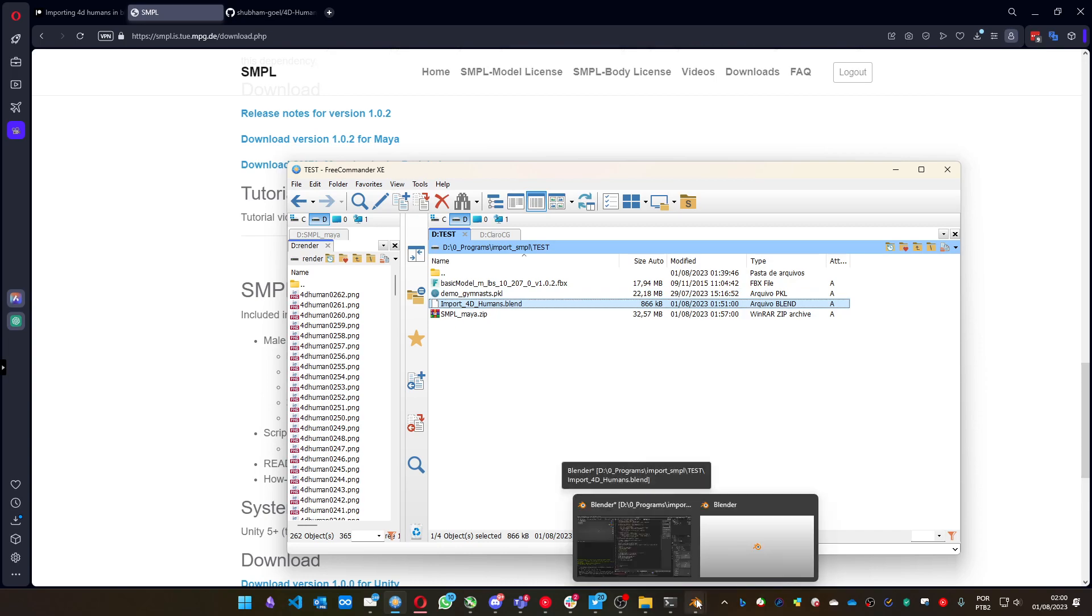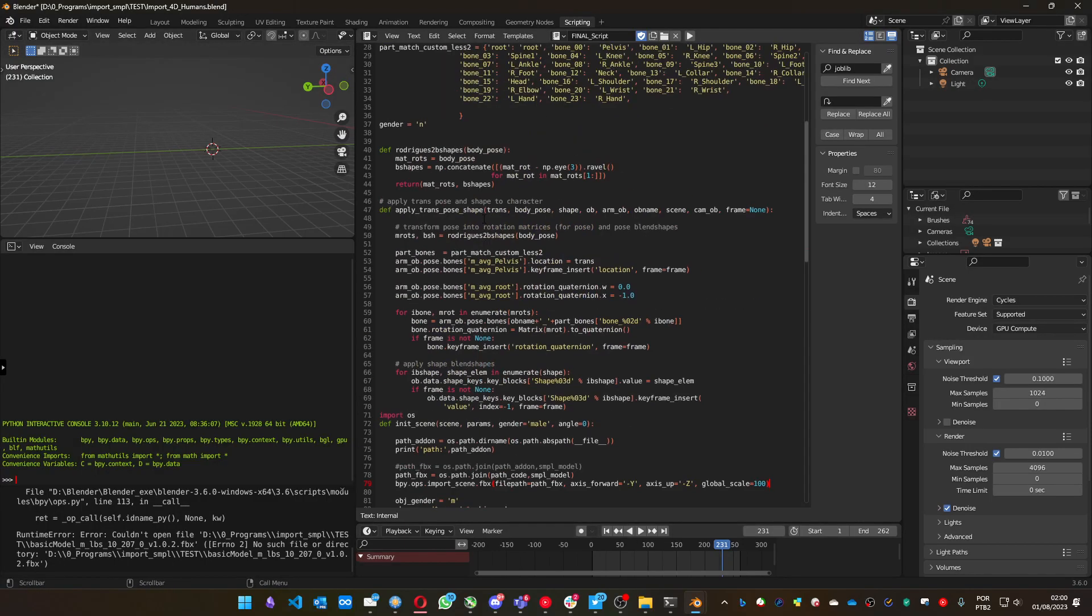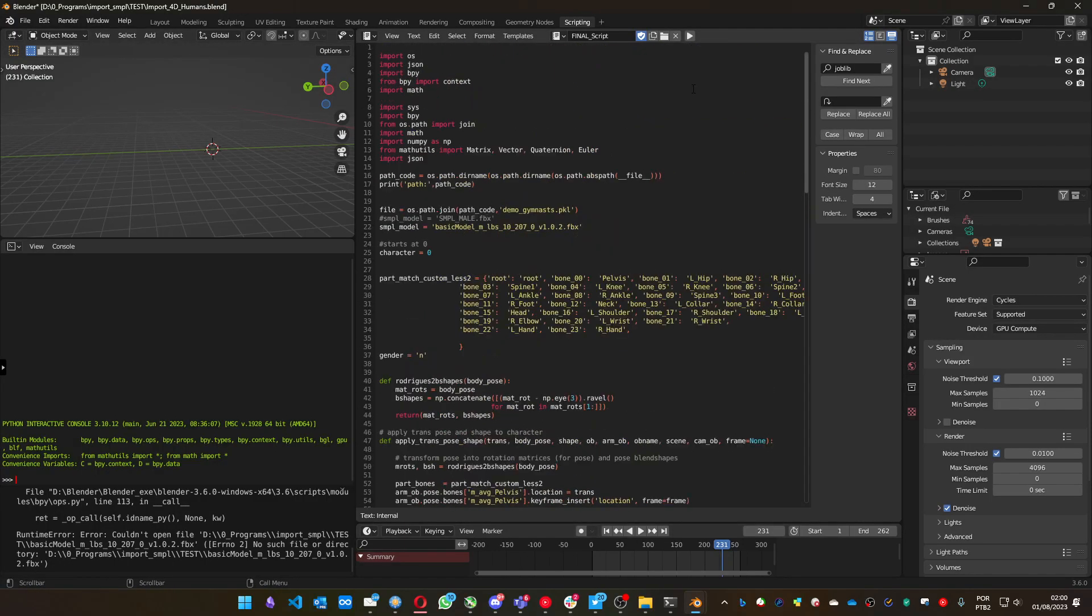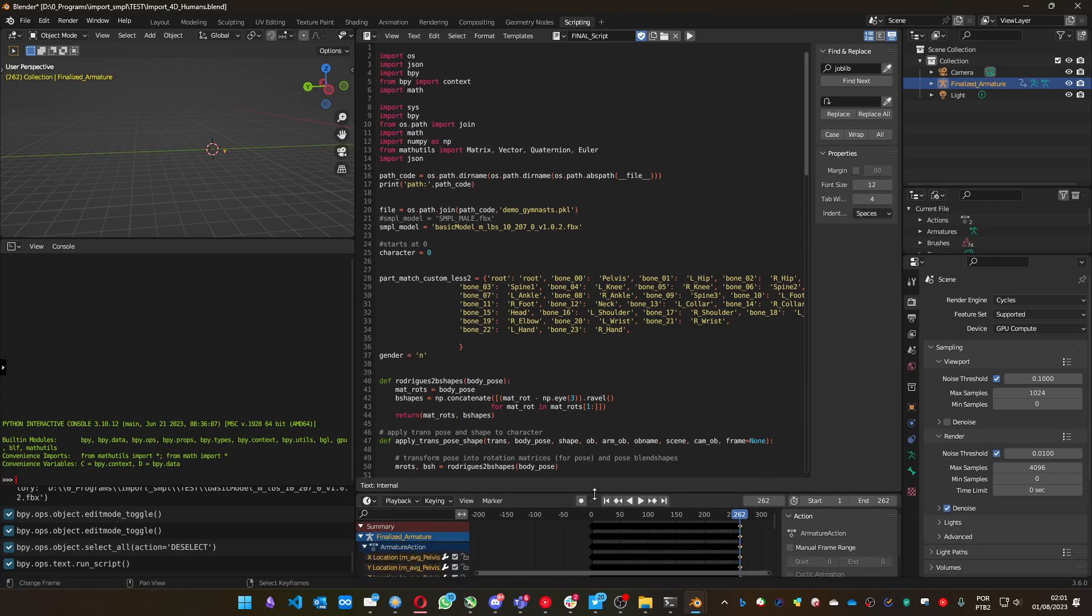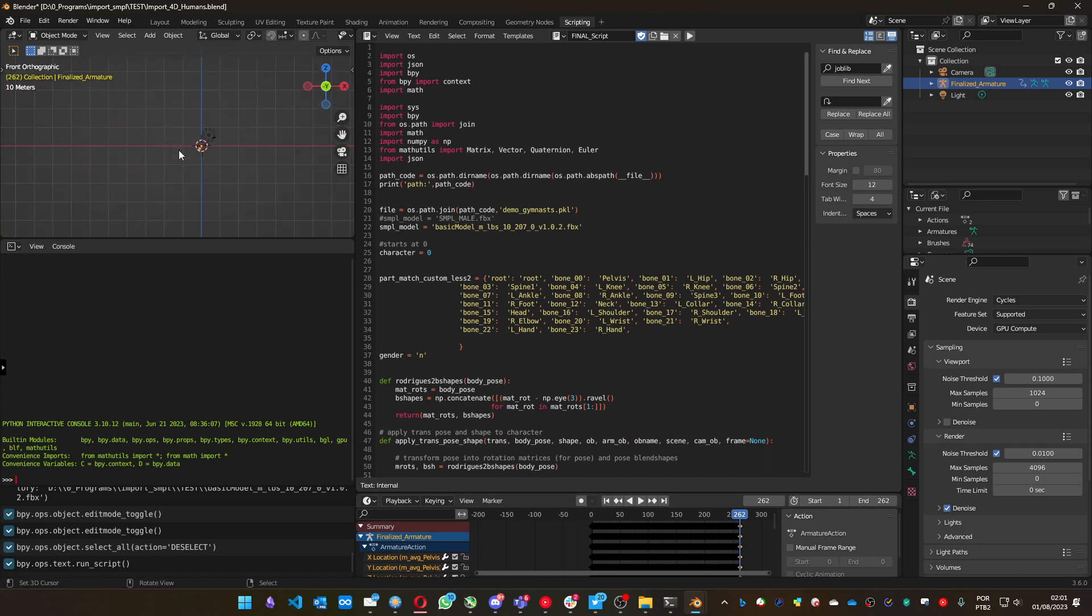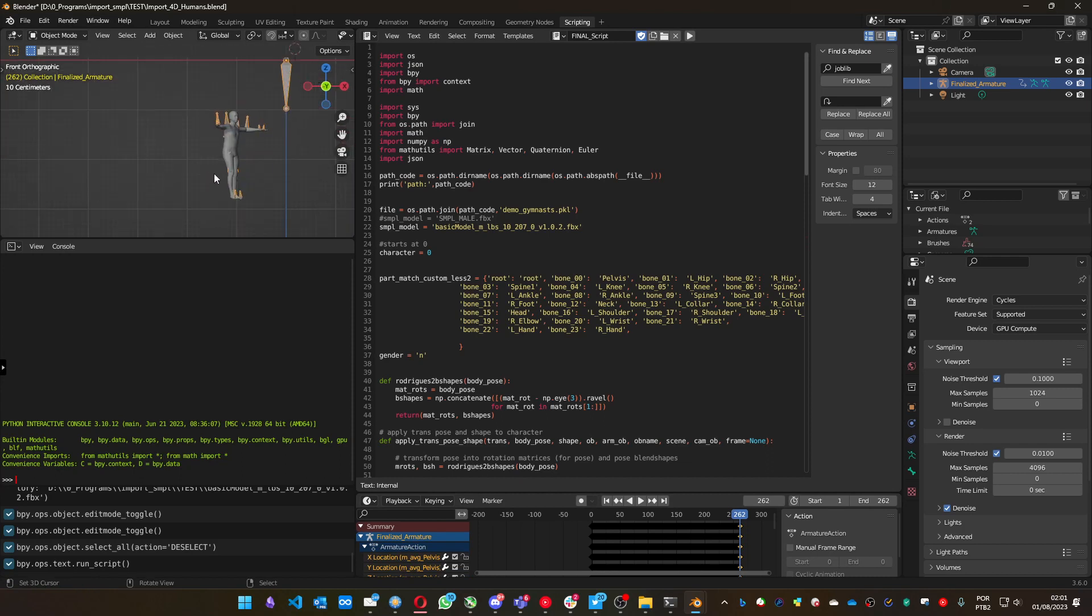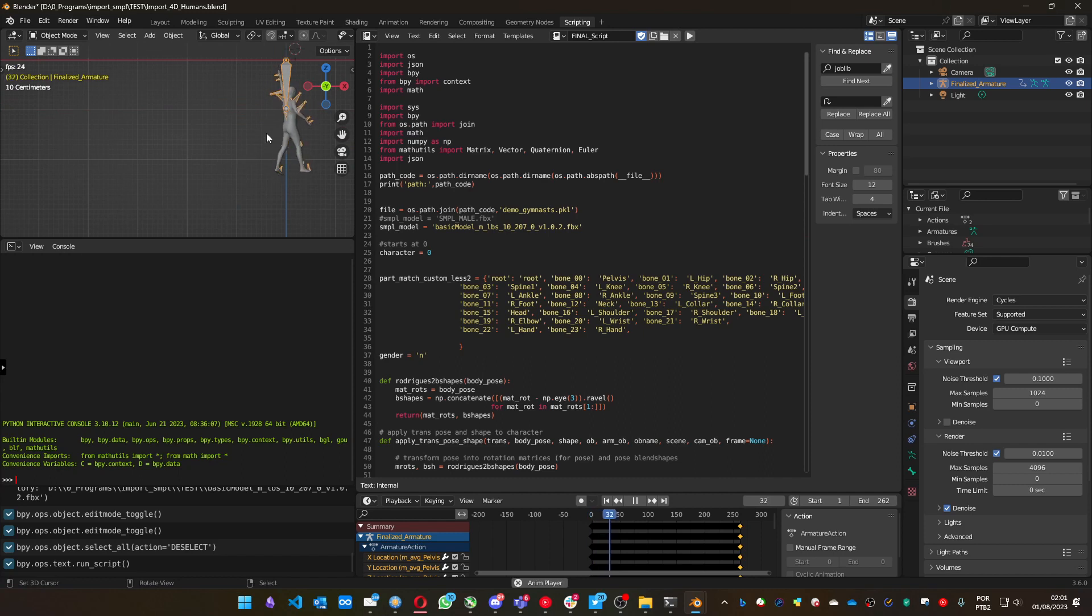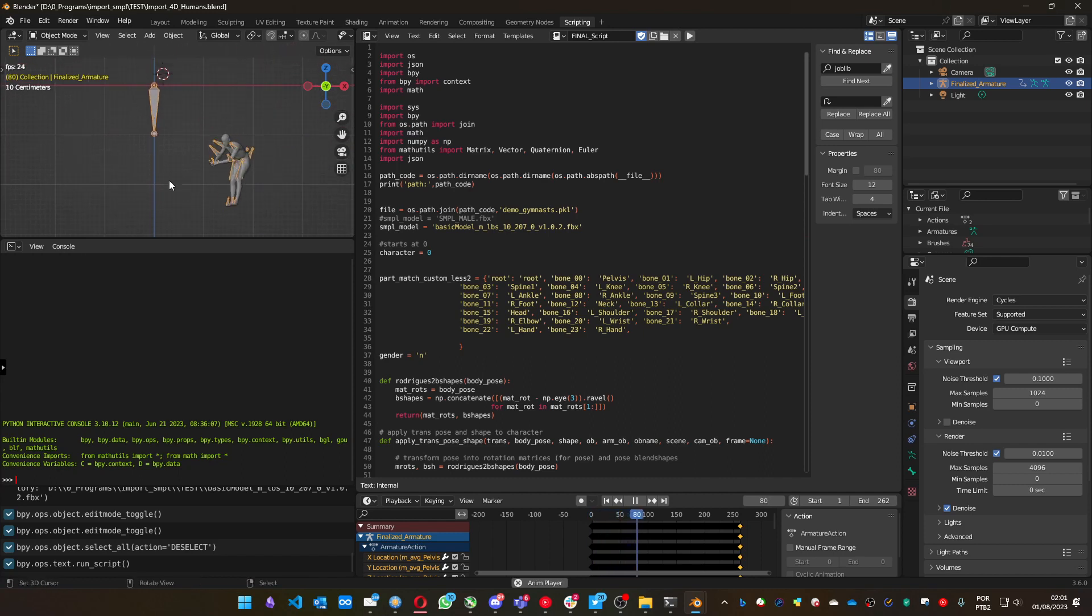Let's go back to Blender. Now if you execute it, you see it's running, and you now have the animation data. If you go to the front view, you can see that it loads the animation.